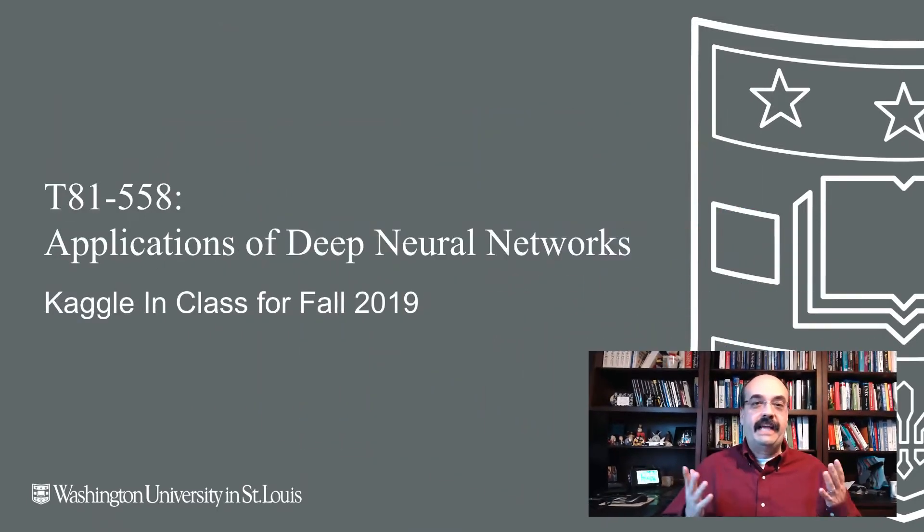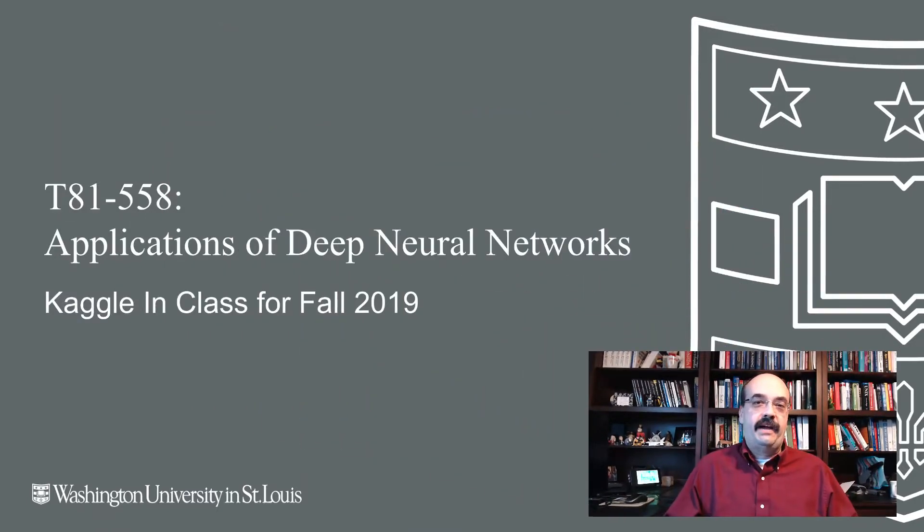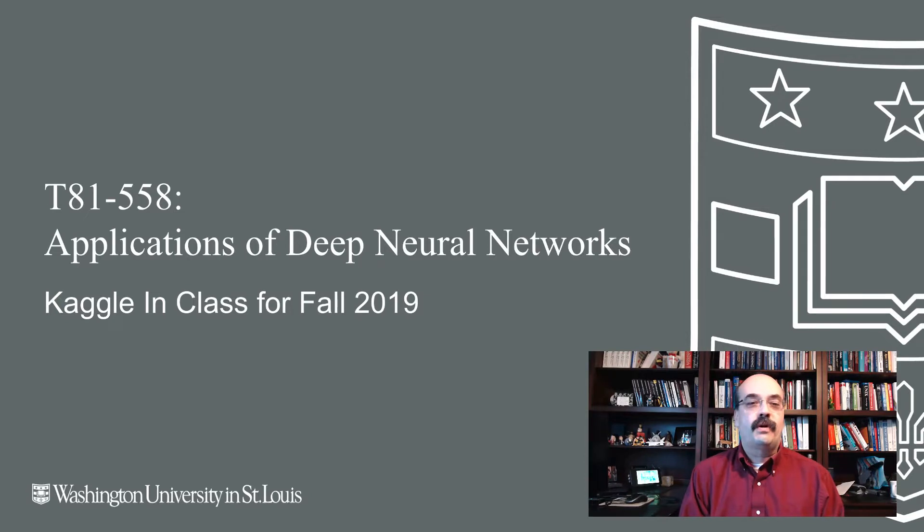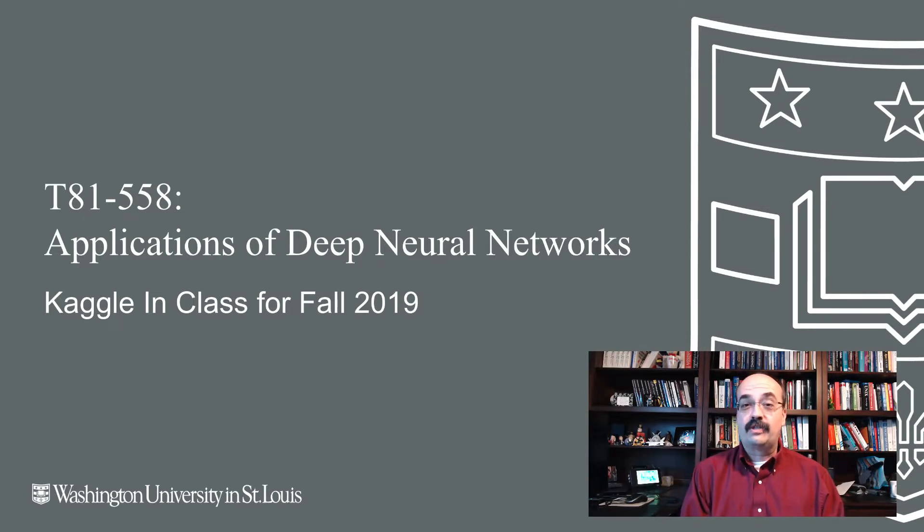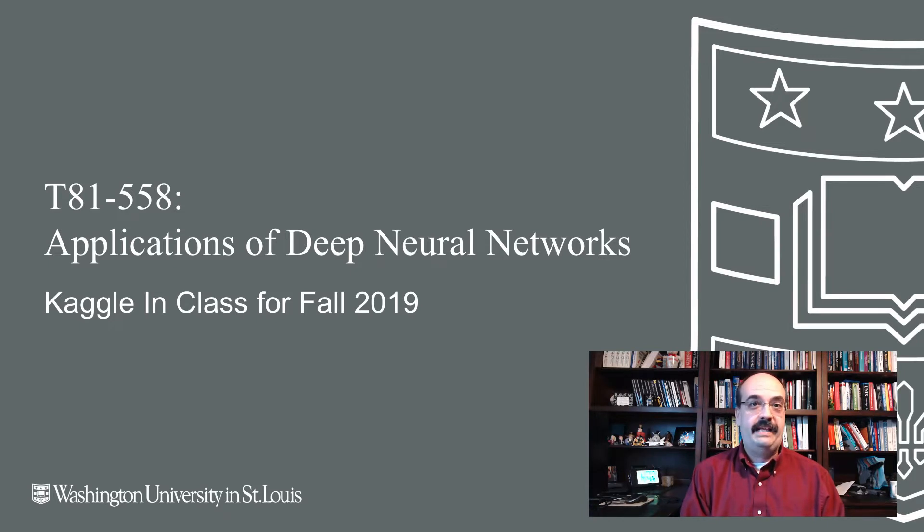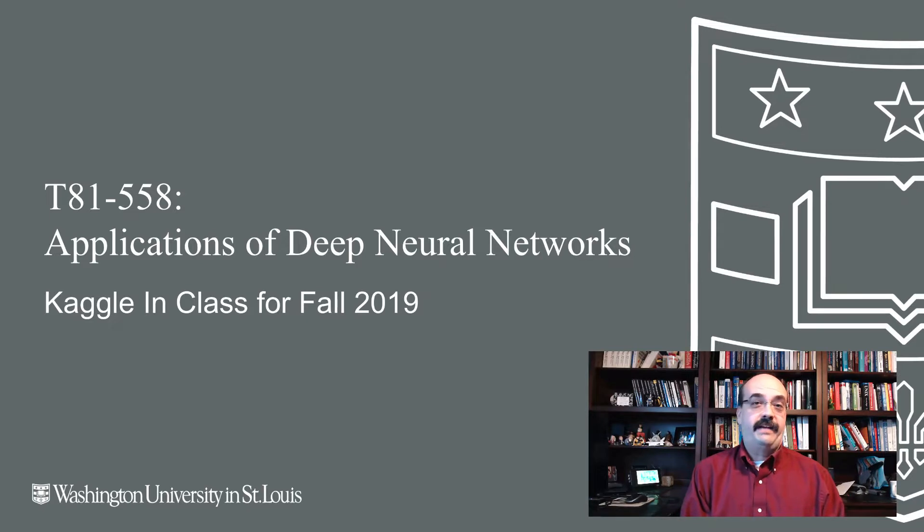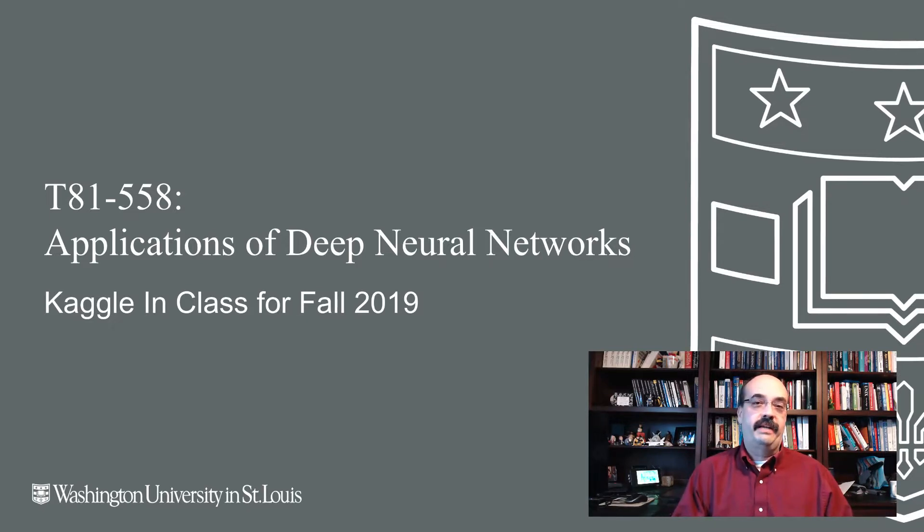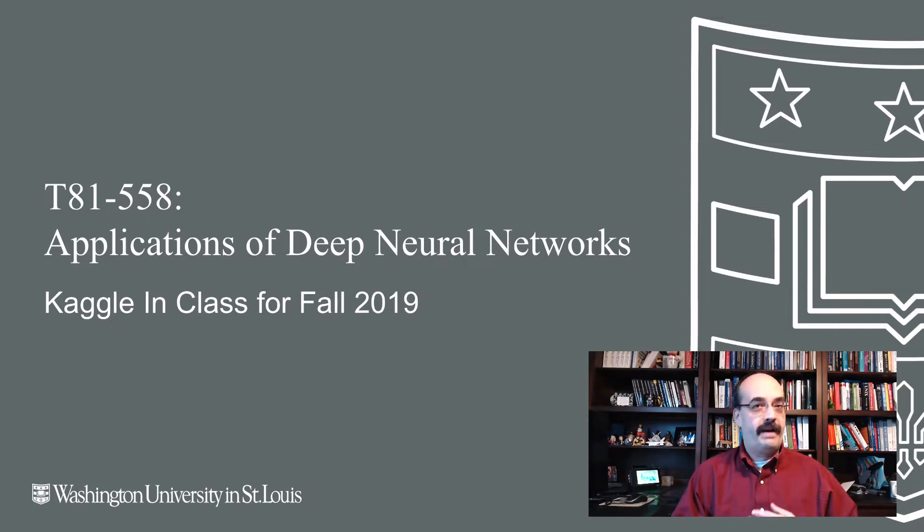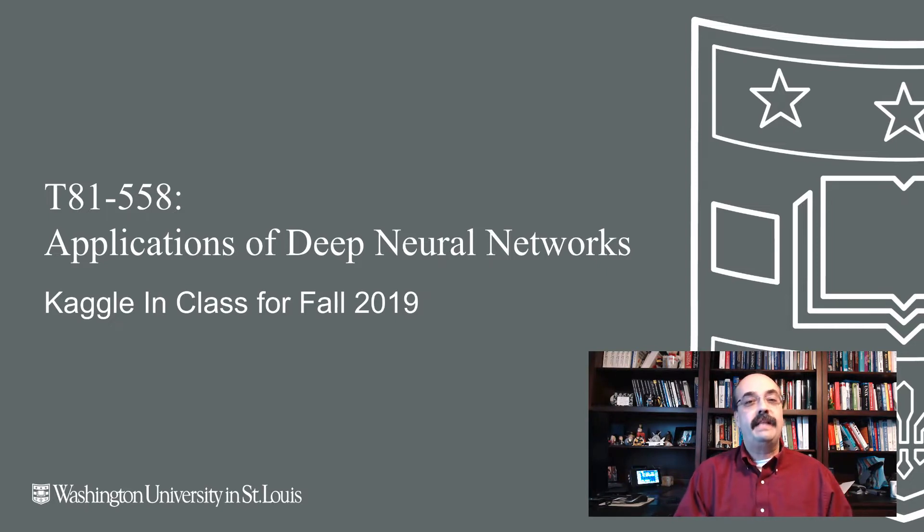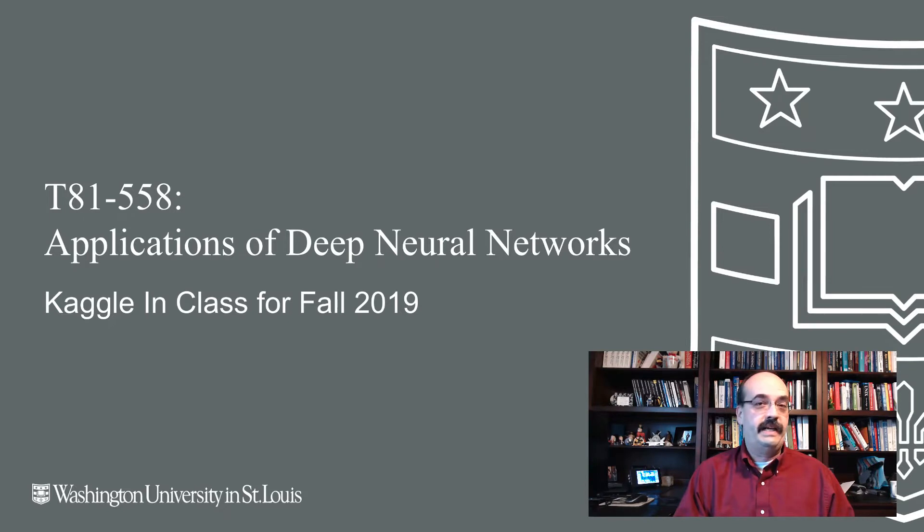Hi, this is Jeff Heaton. Welcome to Applications of Deep Neural Networks. Well, today the Kaggle is released. For those of you tuning in from the future, I'm talking about October 21st. This is the Monday that I'm releasing the Kaggle competition. You can still look at it if it's past this date because the data will still be there, and you'll be able to see what students have done. It'll be ending on November 11th, 2019.